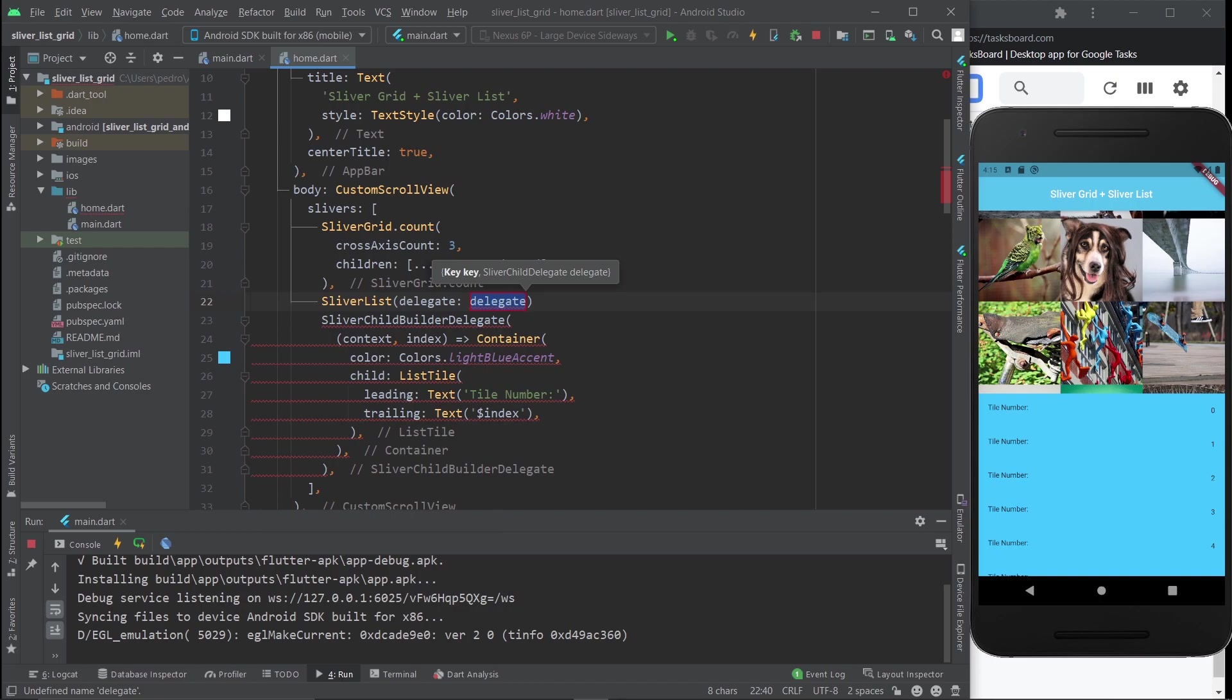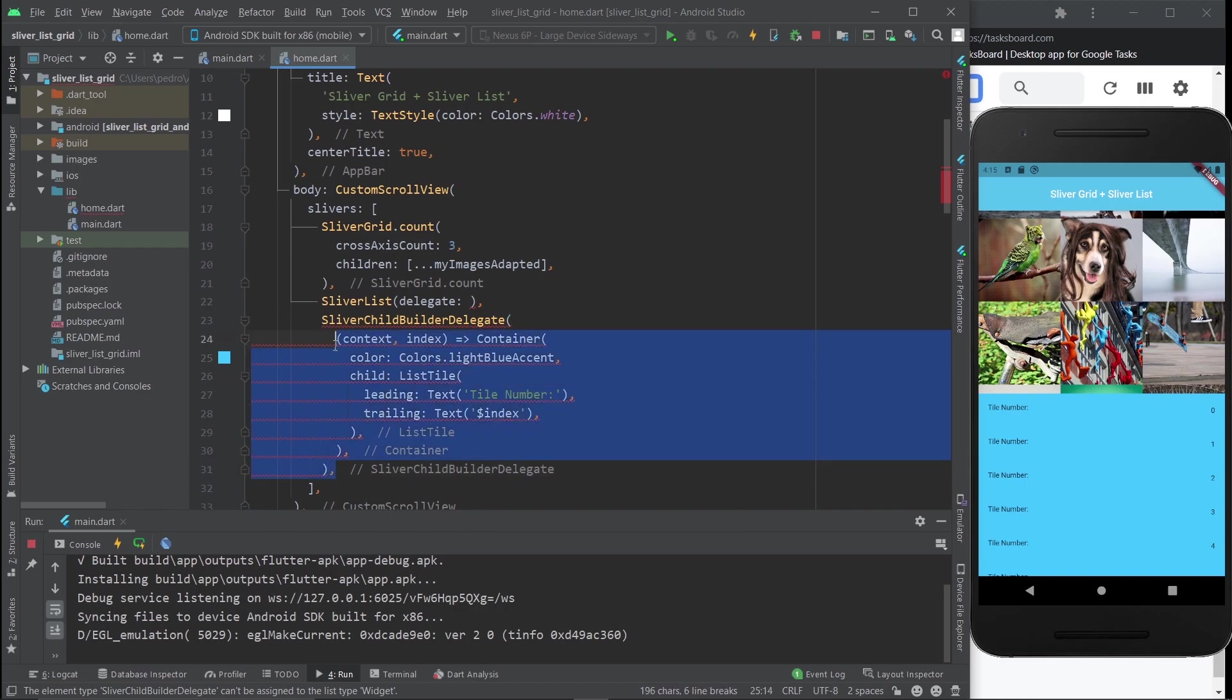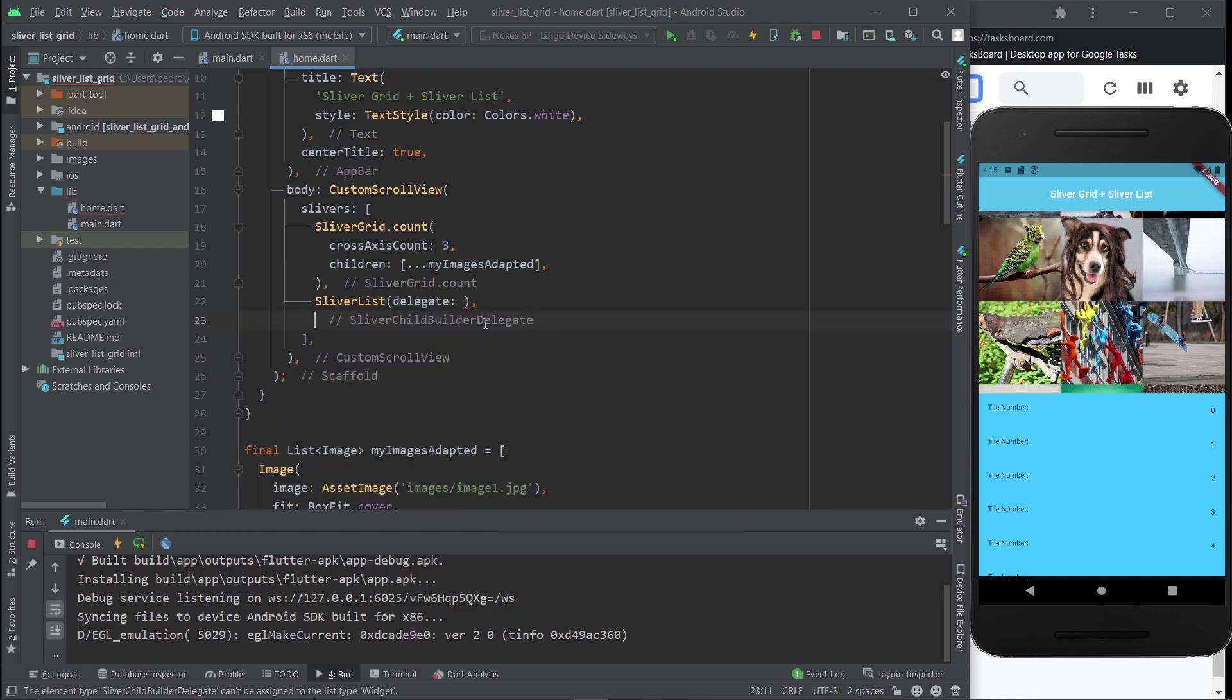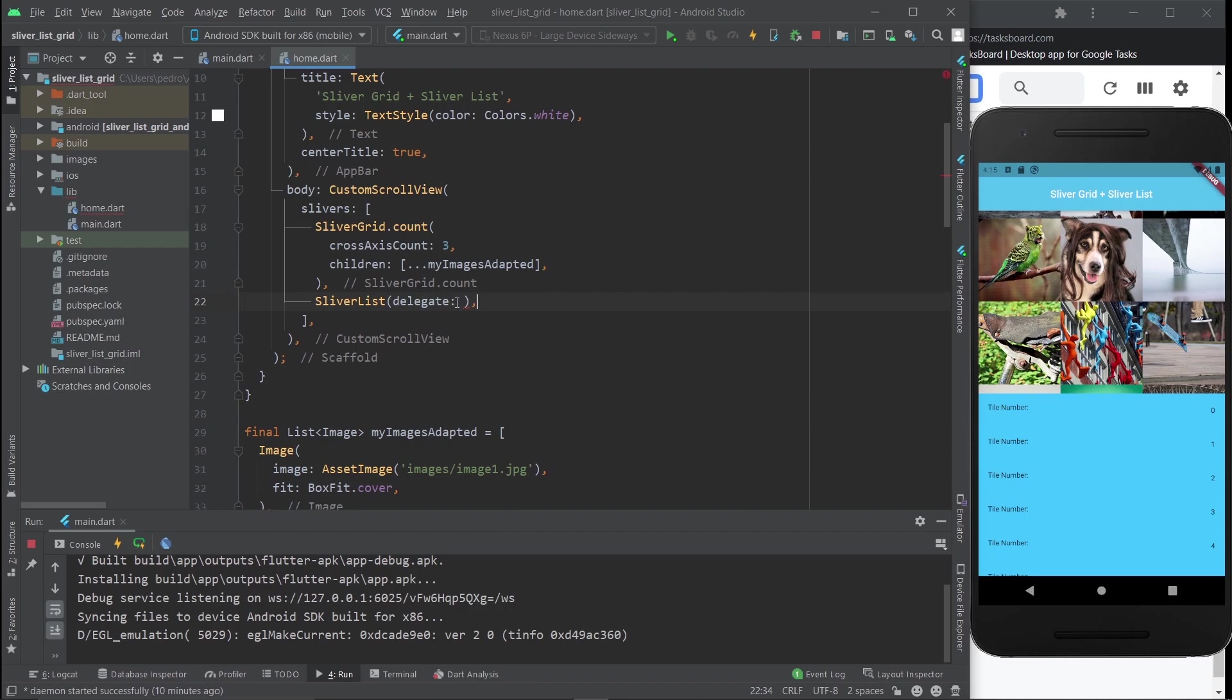Everything related to the SliverChildBuilderDelegate, and we're going to put it right here. As you can see, we're now error-free. I'm going to hit save and it's going to probably crash. Yeah, exactly, the list over here crashes.